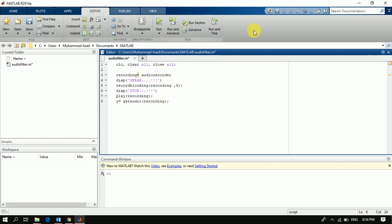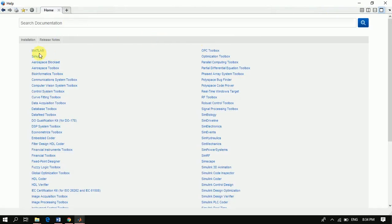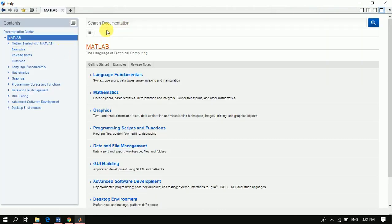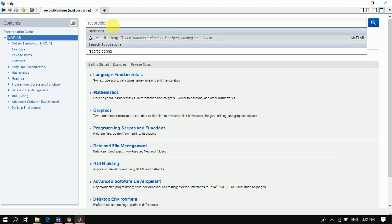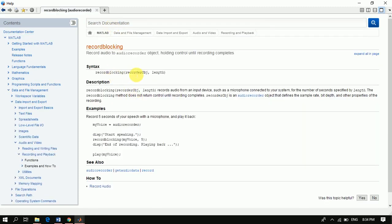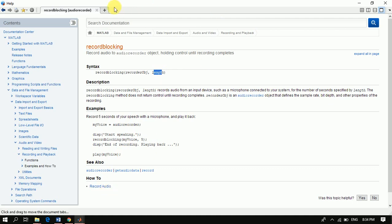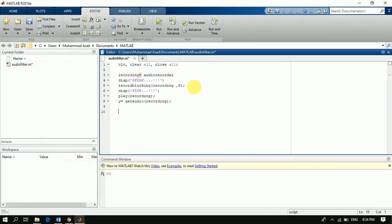You can use the help option by typing 'help' or 'doc' in MATLAB. For example, for the recordblocking command, you can see the full syntax: recordblocking takes a record object and a length parameter. Now I will define the filter order and the sampling frequency.